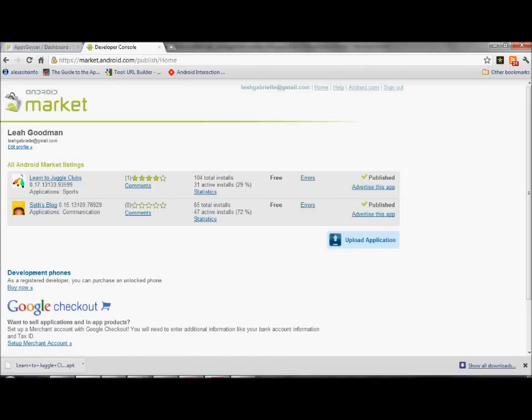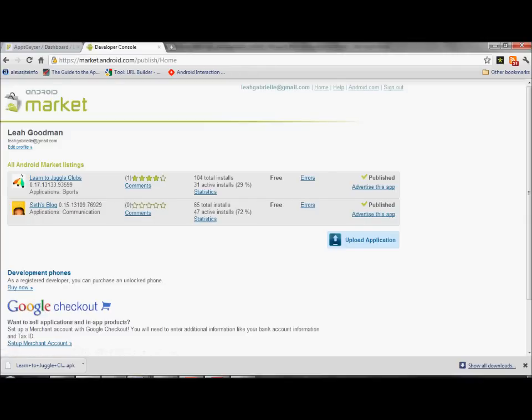Now I'm going to show you why you just did that. If you look at me, I've got 104 total installs, 31 active installs, 31 active users. I've got one person who's rated my app. I'm not going to be able to get to the top of Android market if I don't have people rating my app.